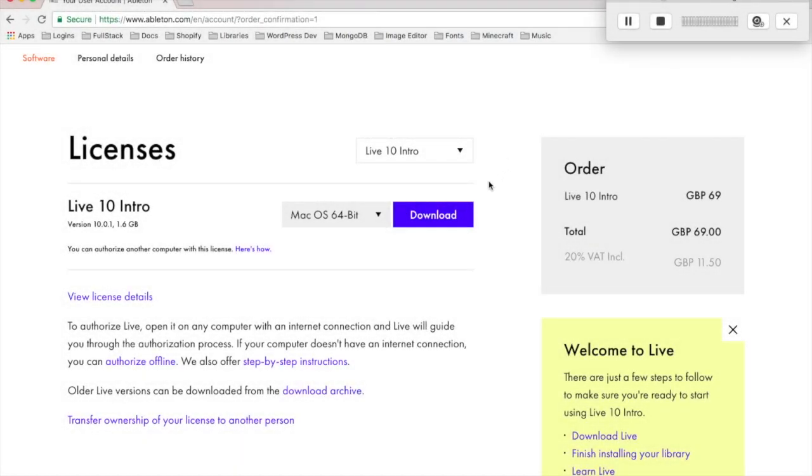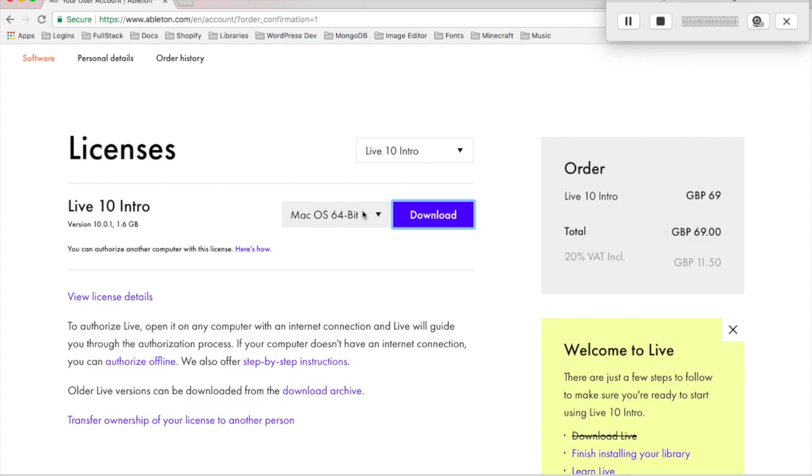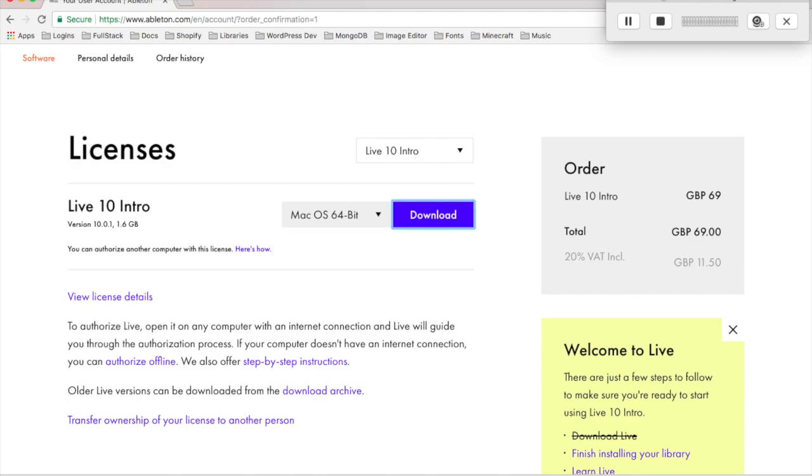After purchasing Ableton Live 10, I'm just going to download the version compatible with my system. Now that the library's finished downloading, I can run the installer file.